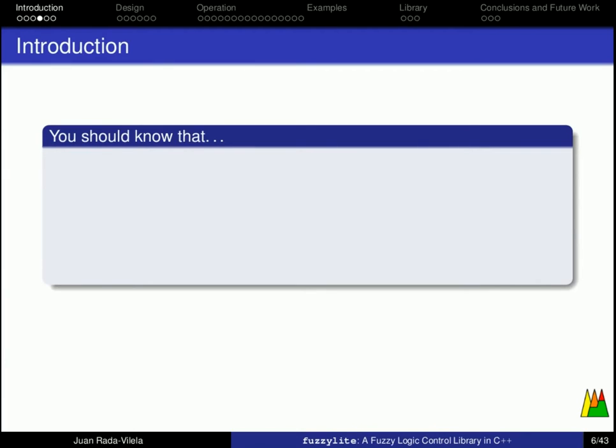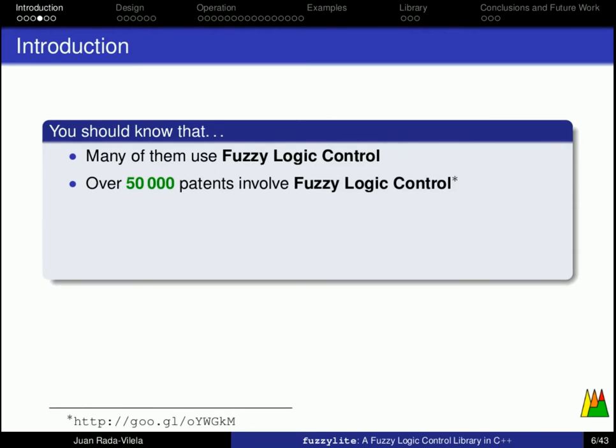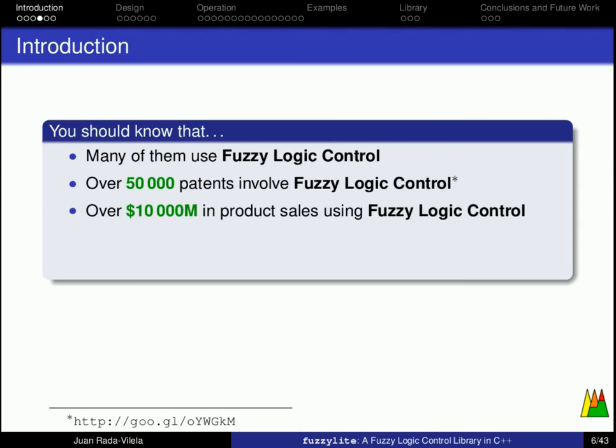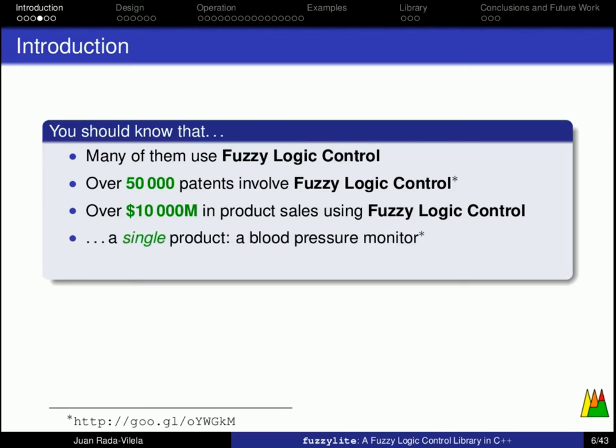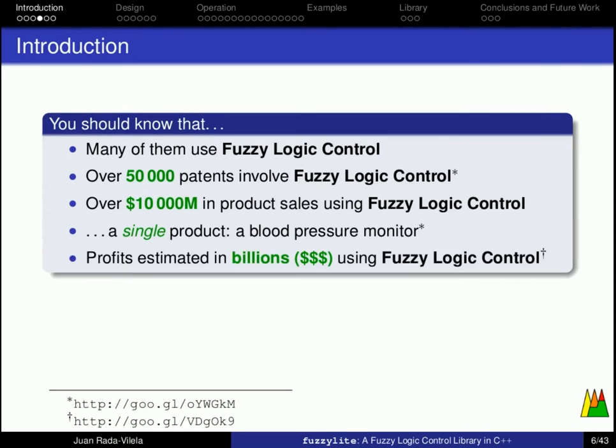You should know that most of them, if not all of them, use fuzzy logic control in one way or another. There are over 50,000 patents involving fuzzy logic control, over $10 billion in product sales using fuzzy logic control, and I am only talking about a single product, which is a blood pressure monitor. The profits of the industry using fuzzy logic control are estimated in billions of dollars, and the whole idea started like 50 years ago or so.